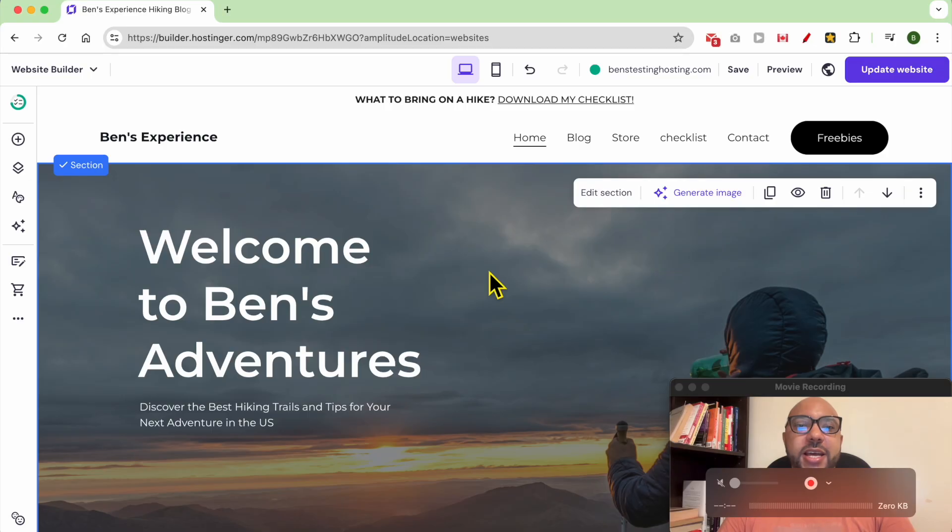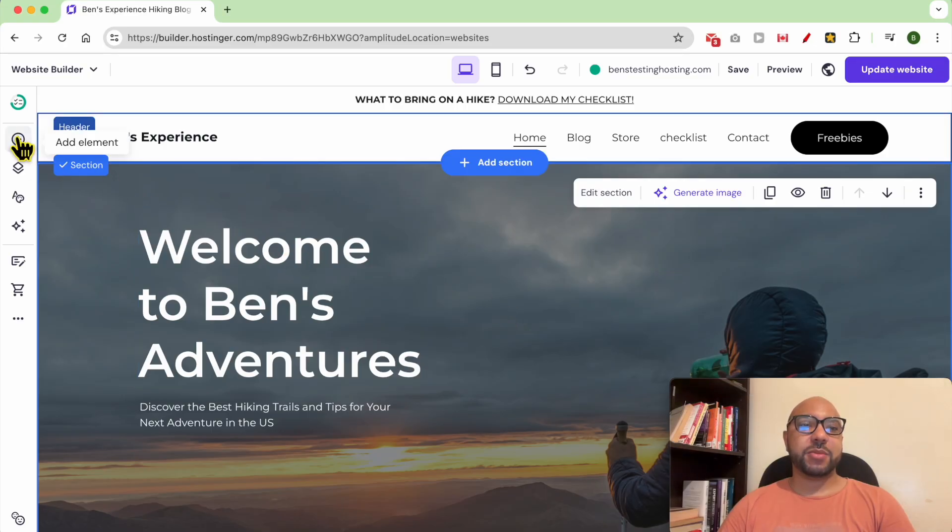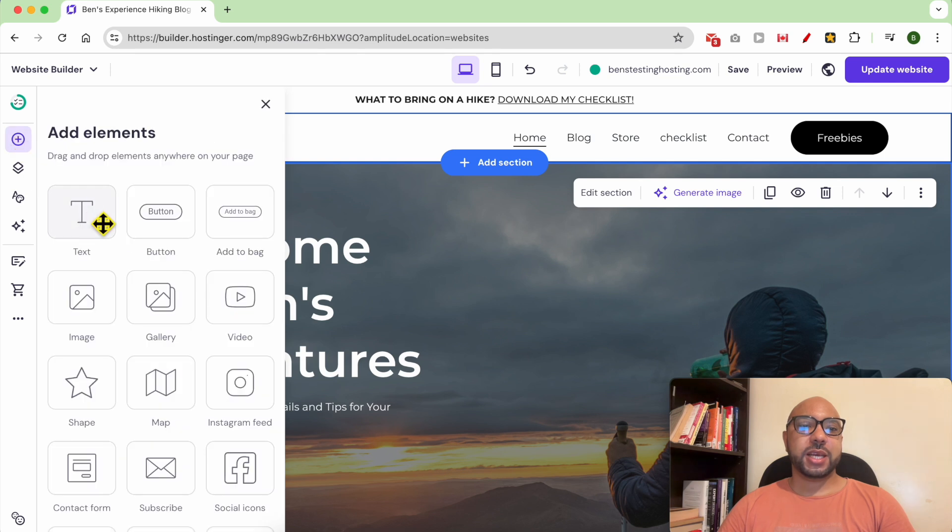Hey everyone, welcome to Ben's Experience. In this video I will show you how to add a button in Hostinger website builder. I am now inside my website builder. To add a button, simply click on add element, then select the button element.